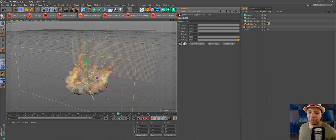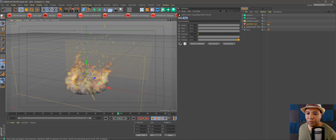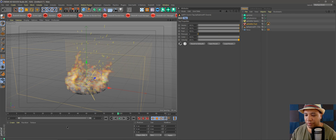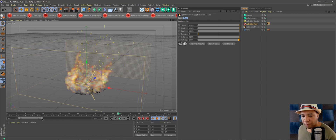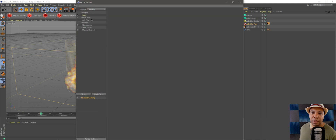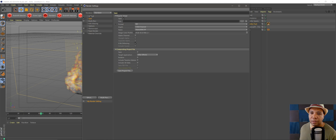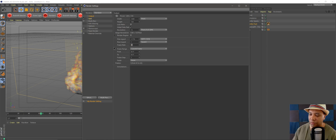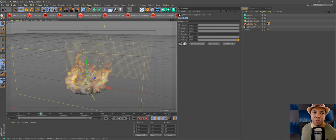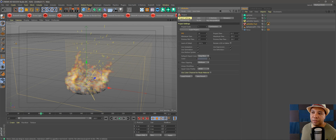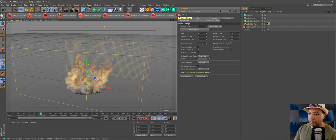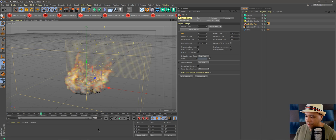For this video we're just going to keep everything at default. I'm going to make my timeline 300 frames, and I like rendering at 60 frames per second. So I'll go to Render Settings, hit Output, and set the frame rate to 60. Then go to Project Settings and set the FPS to 60 there as well. Now we're working at 60 frames per second.